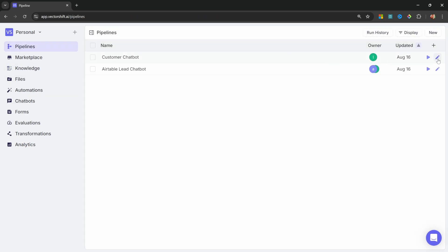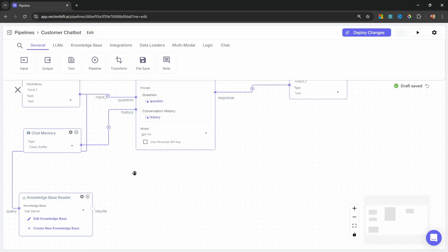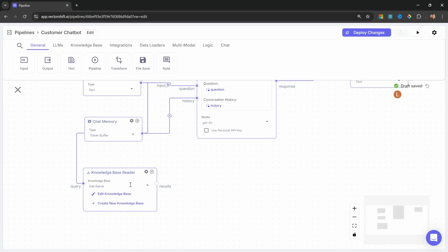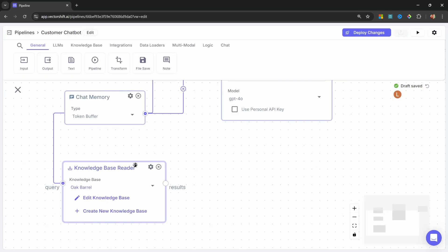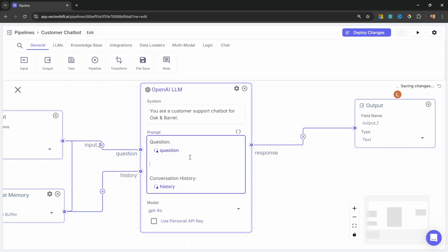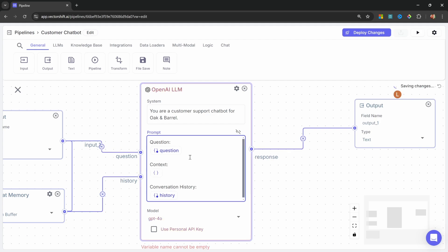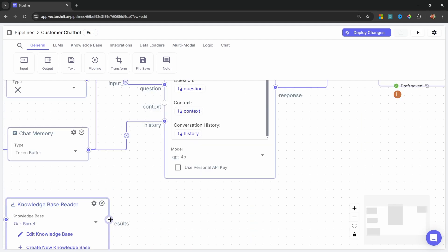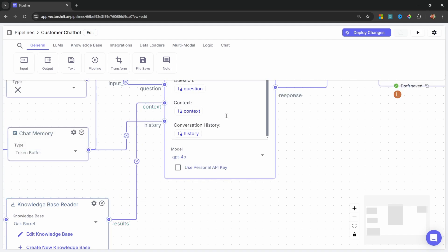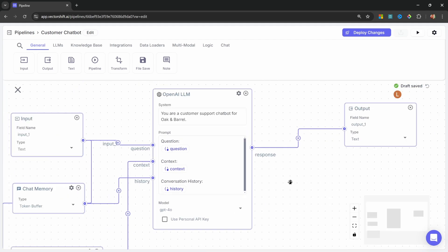Let's click on edit next to the pipeline. And let's continue building this application. We can now attach the results from the knowledge base reader to our LLM. So within the prompt, let's create another placeholder for context. And I'll add another variable called context as well. Now we can take the results from the knowledge base reader and add it to the context input on the LLM. Great.